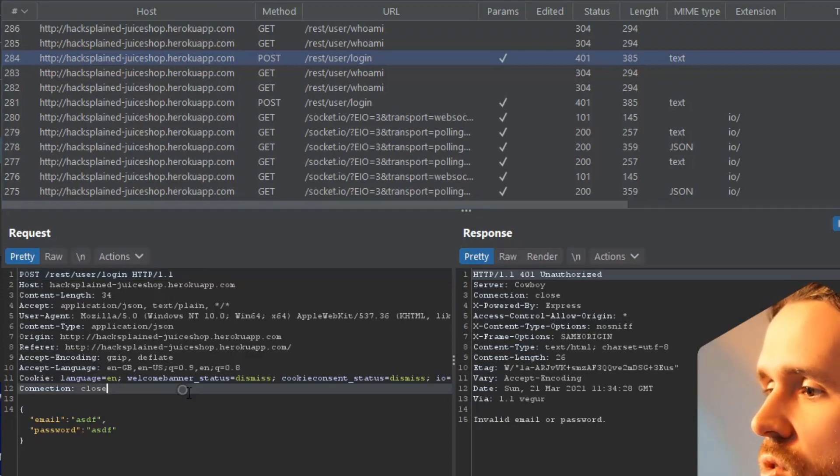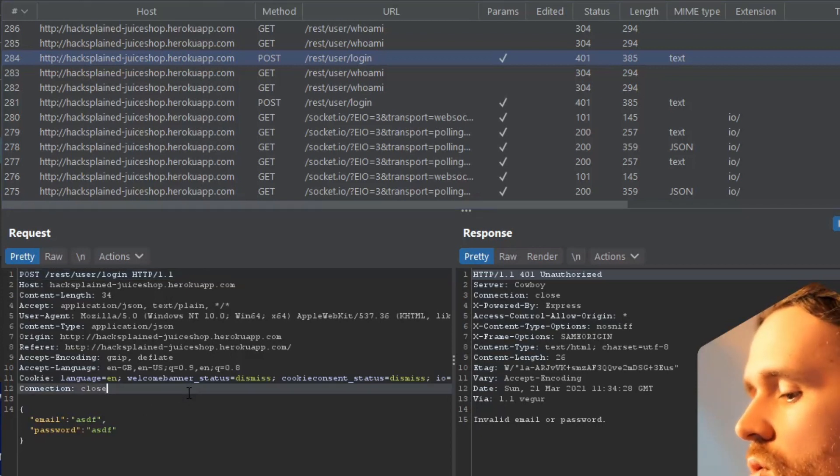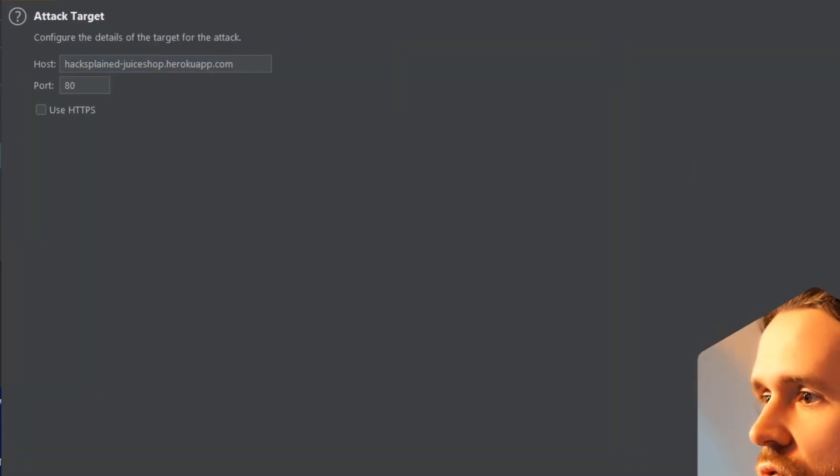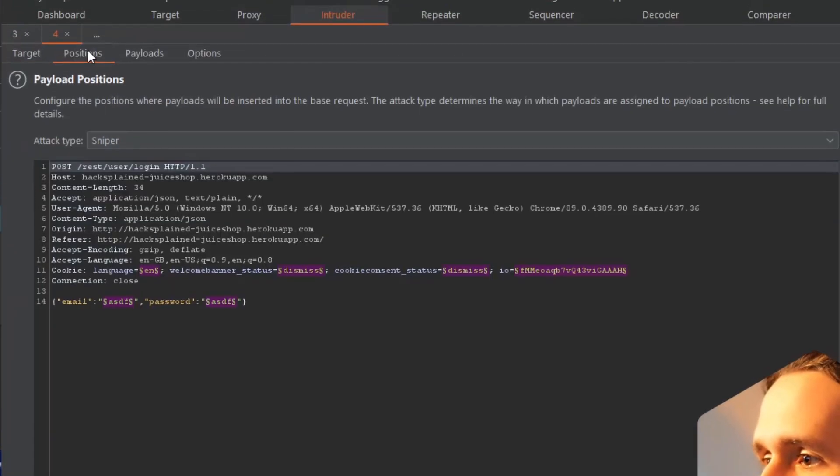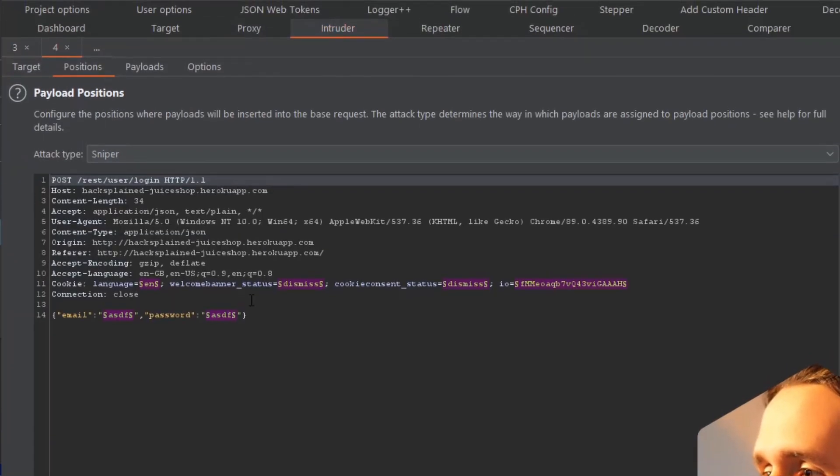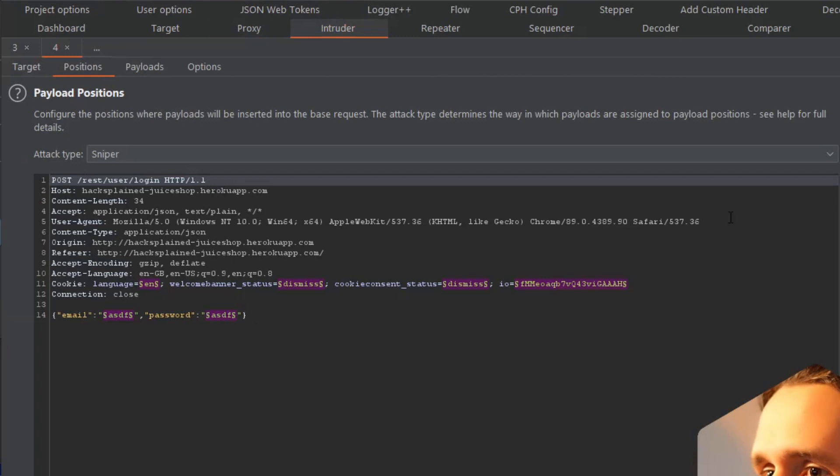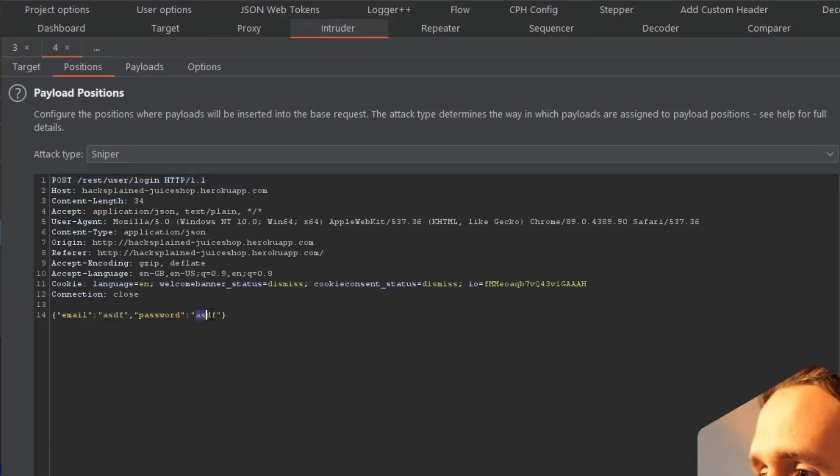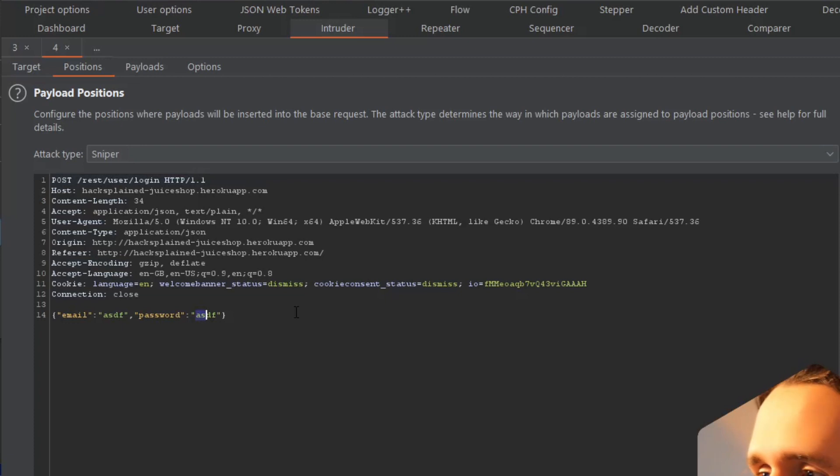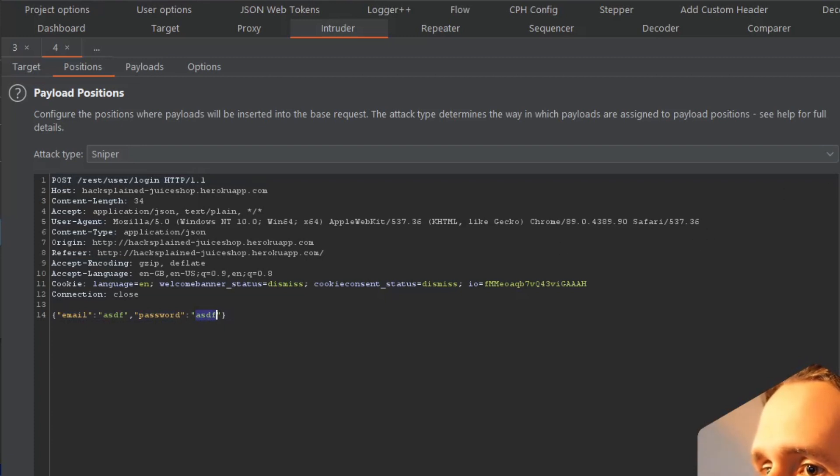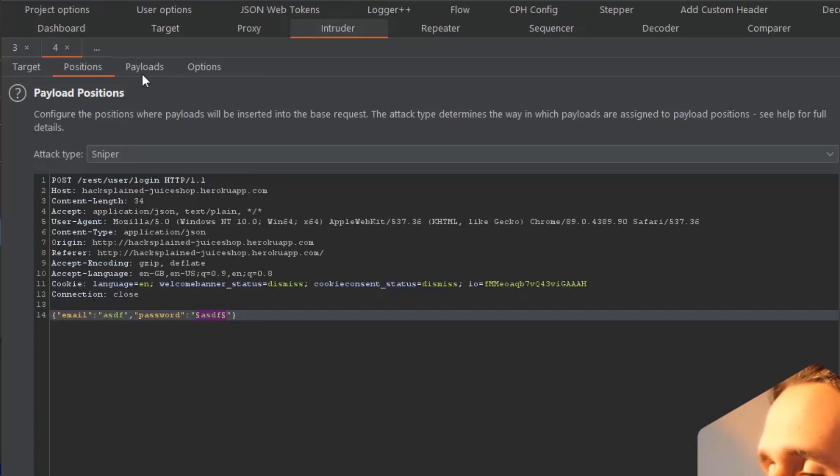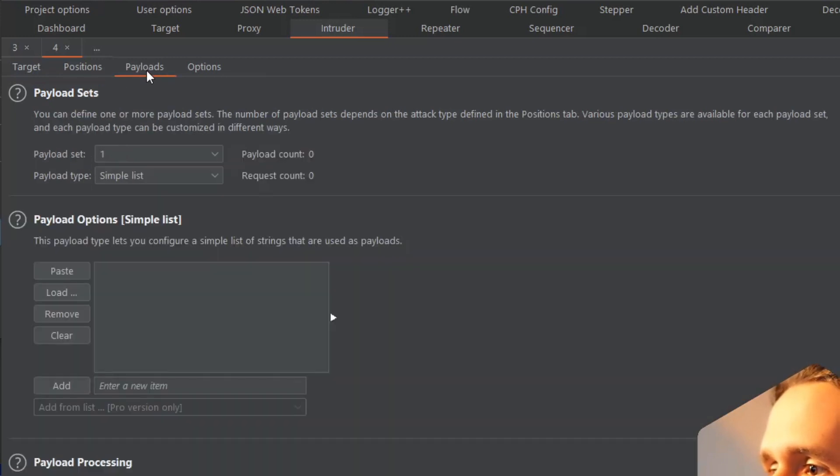What I would usually do is click Ctrl+I and send this to BurpSuite's Intruder, which opens up this window. I would then most likely clear all of that and say I want to actually mark the entire password field, and I am going to add this to my payload insertion points.